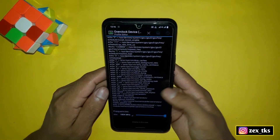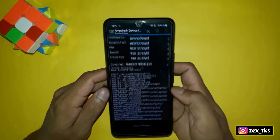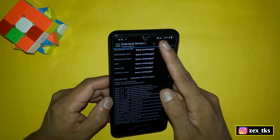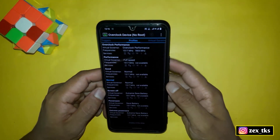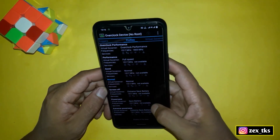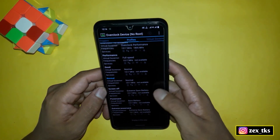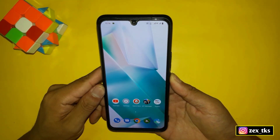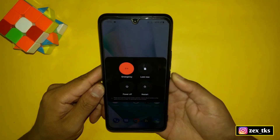Here you can see the script has been loaded successfully in this profile. Now here select max frequency. After this, tap here to save this profile.